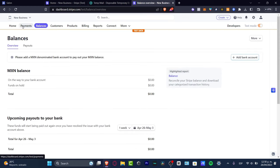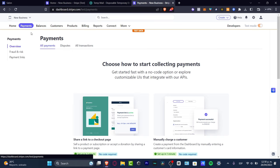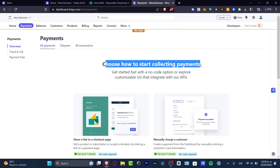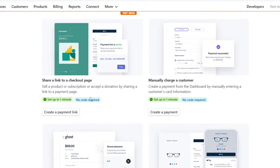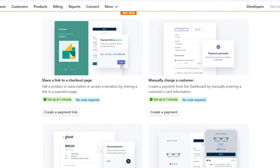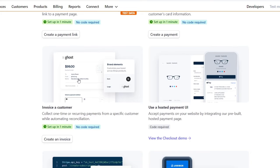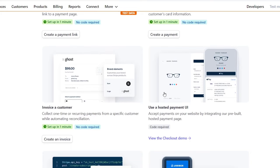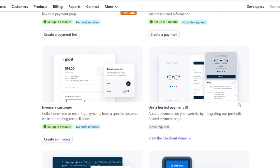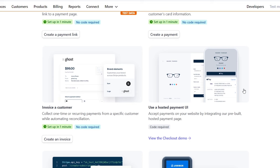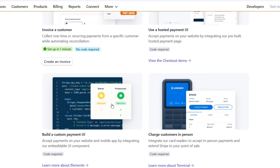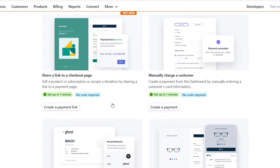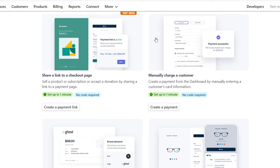Now let's focus on Payments. Go to 'Choose how to start collecting payment.' If you want to collect using a link, you can manually charge a customer, invoice a customer, or use a hosted payment UI — which is really amazing for demos. If you want to charge in person, that's more suited for a small business.